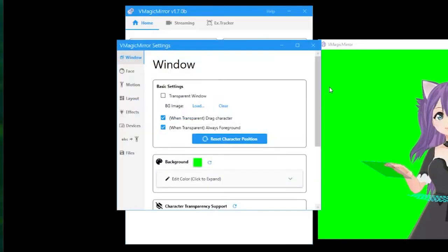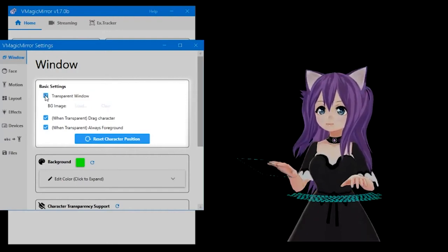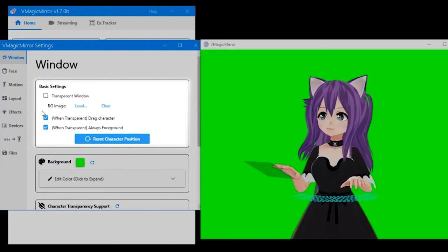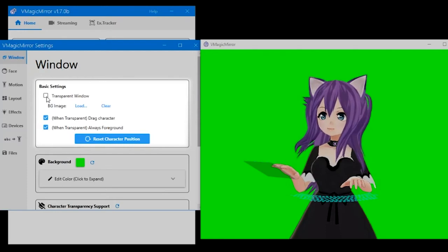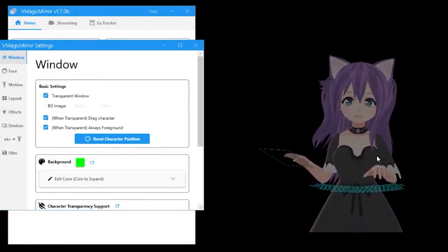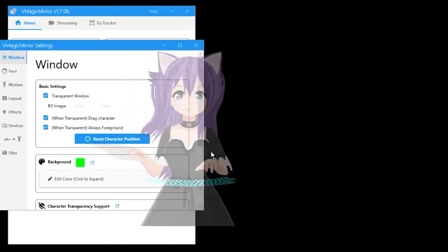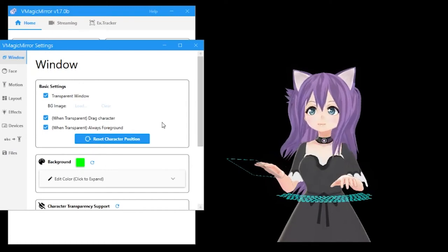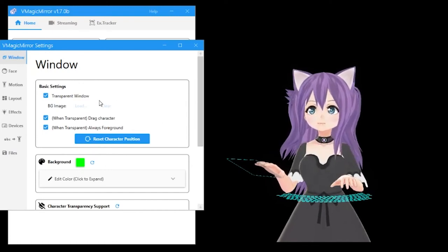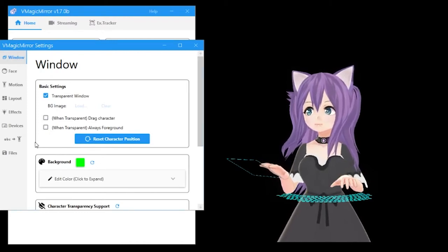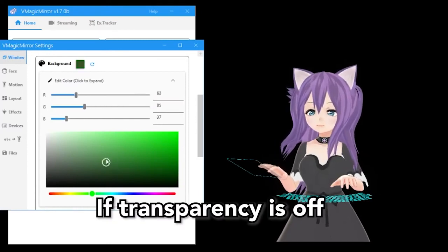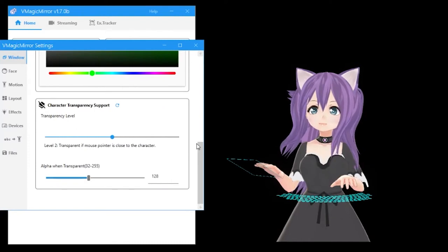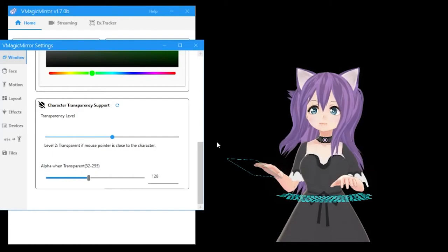First up is window. Basic settings allow you to make the window transparent instead of a green screen. You can also change the background image. The wind transparent options allow you to move your character when transparent window is selected. Always foreground means you always see what your character is doing because it's always on top of every other application. I recommend turning transparency on but leaving the other two options off as you'll be using OBS or Streamlabs to show it to your viewers anyways. Background lets you change the background color. Character transparency support chooses when the character goes transparent. I recommend just leaving the settings as they are.